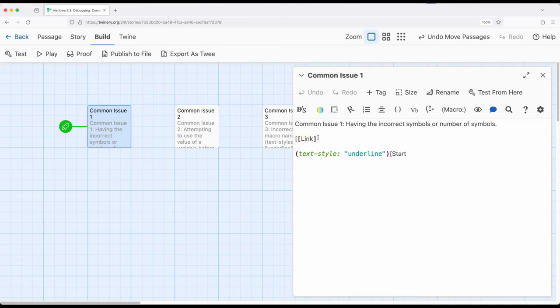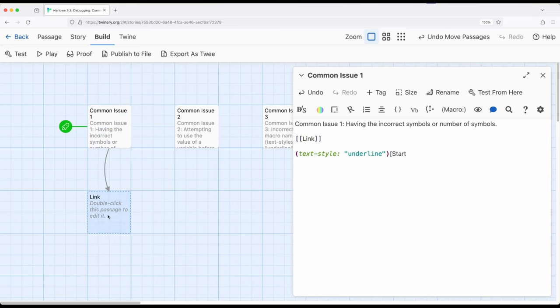Let me show you a pretty common variation of this right here. I've attempted to create a link to another passage using two opening and two closing square brackets, but I've forgotten the ending bracket right here. Notice an interesting thing happens — particularly within Harlowe, it won't show up as a link. However, once I have that final closing square bracket, notice it's changed right here and I have a link over here.